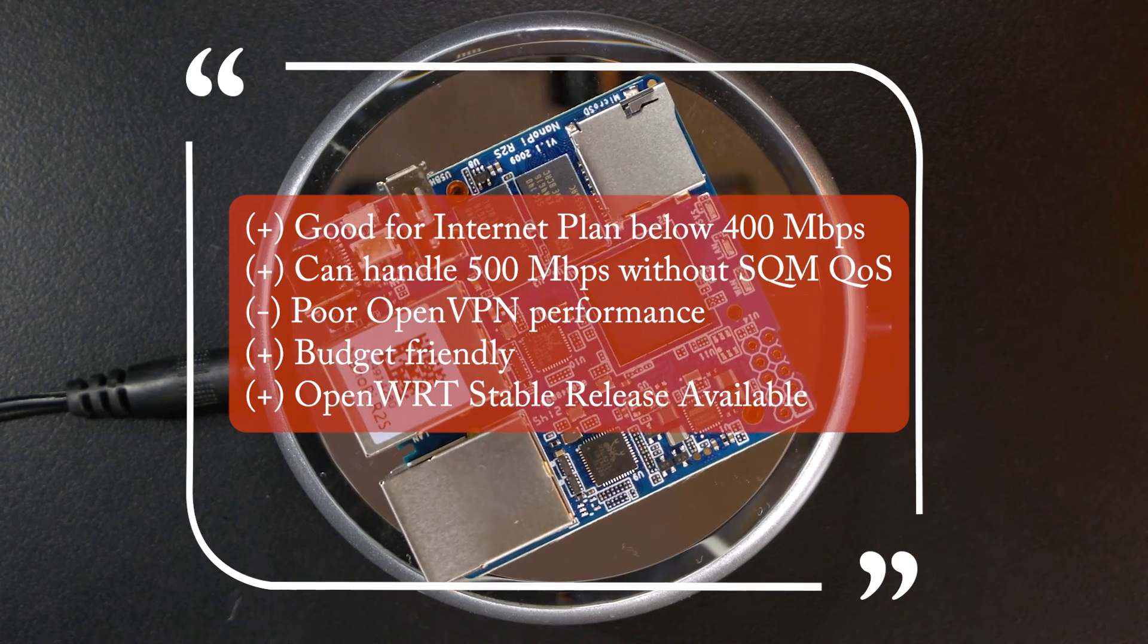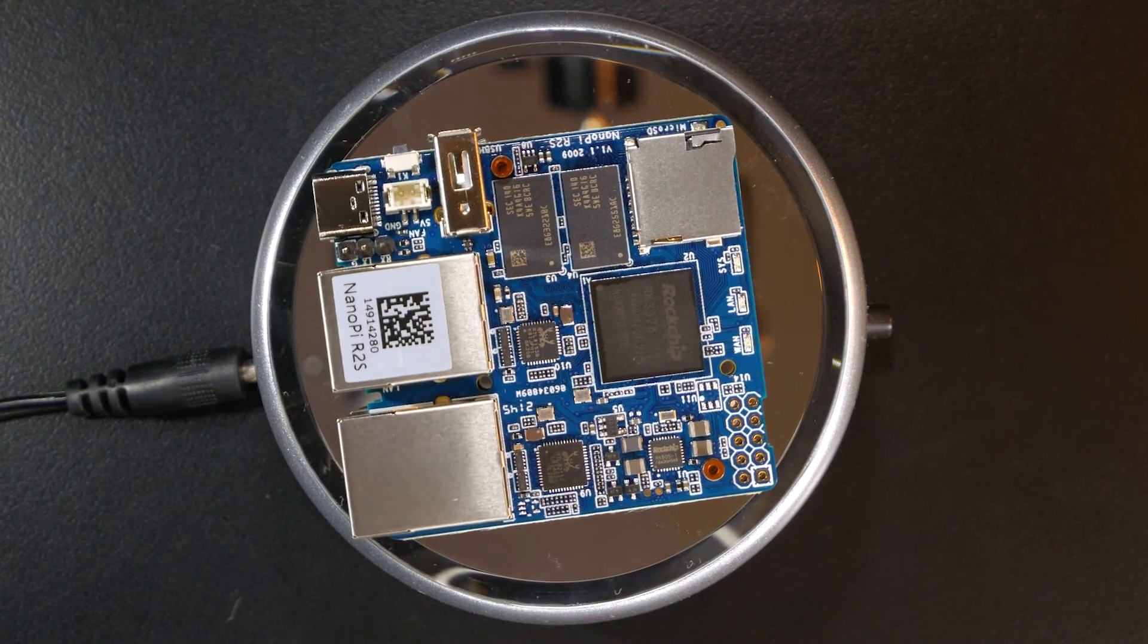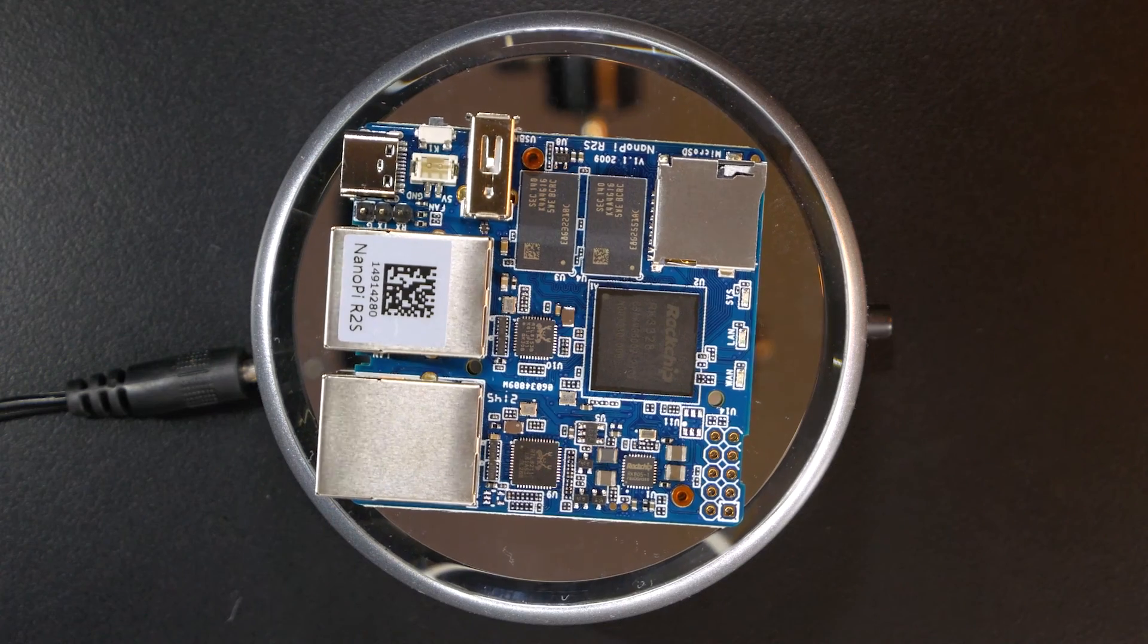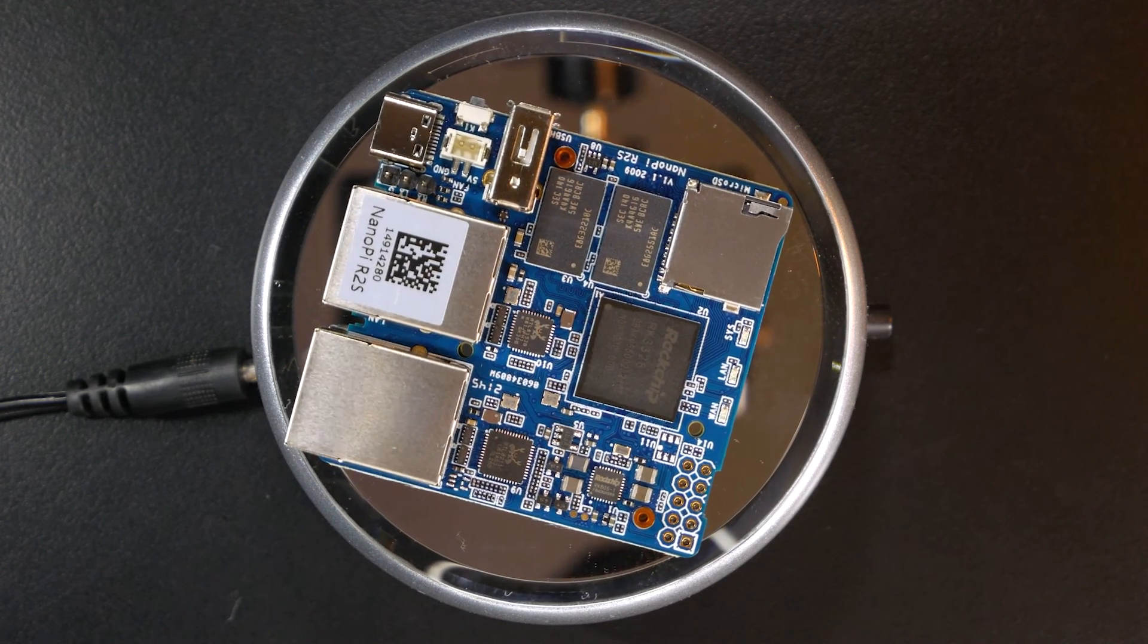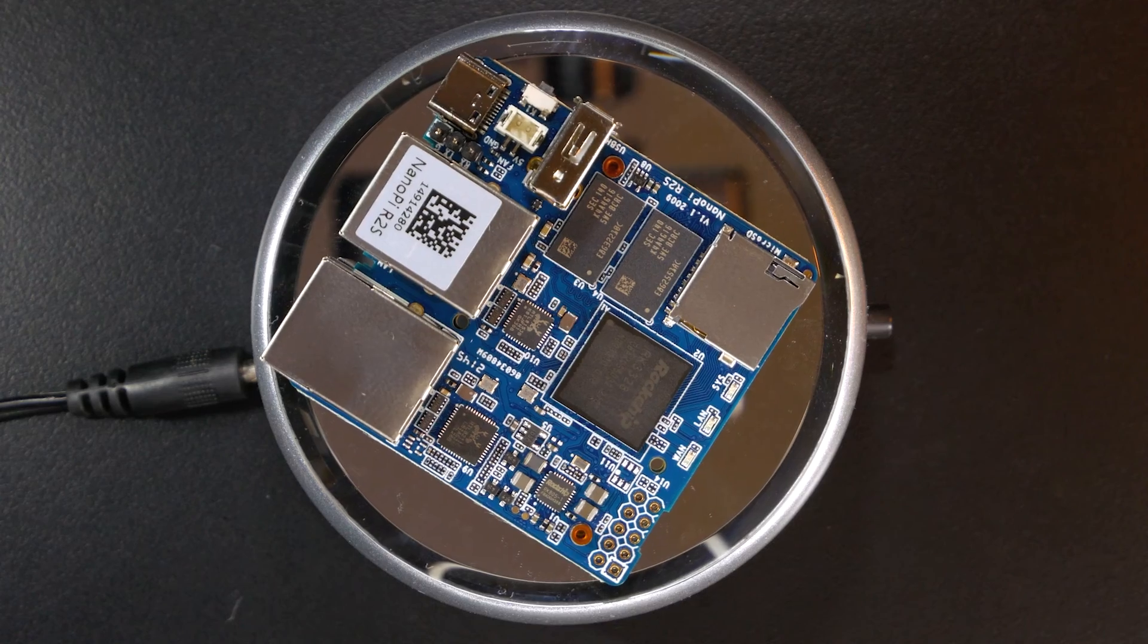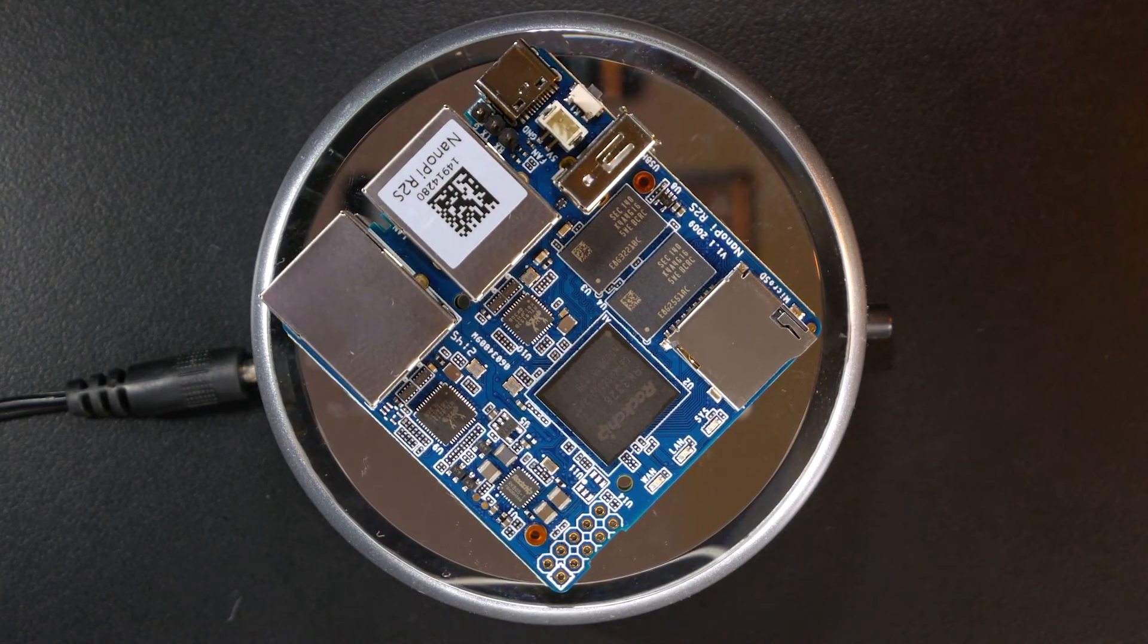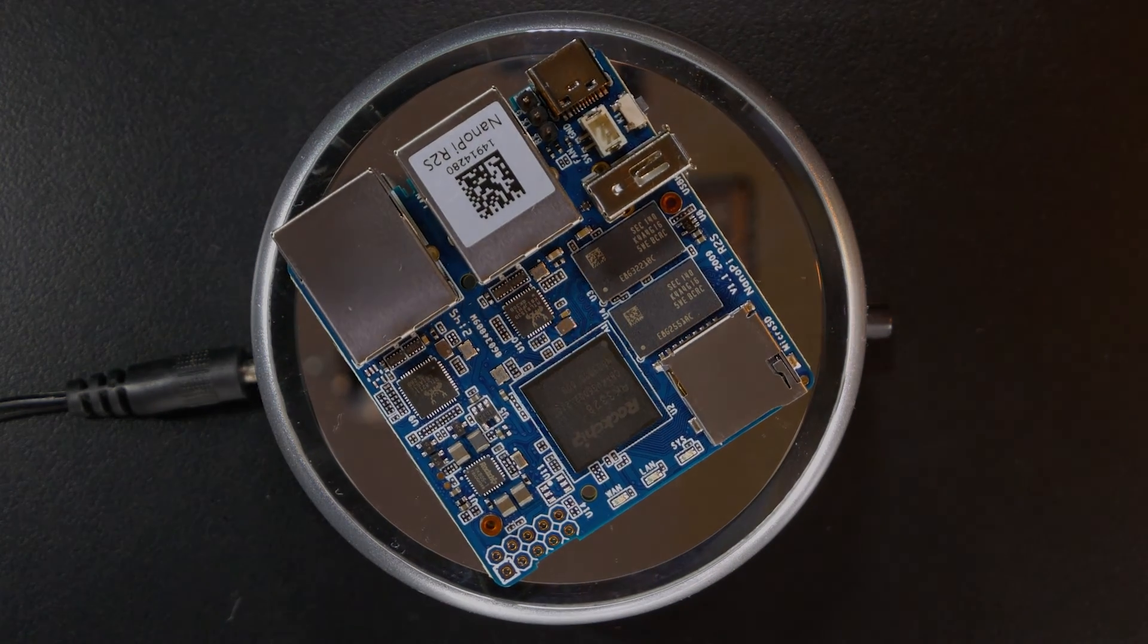However, if you need a higher throughput and better OpenVPN performance, please go with Nanopi R4S. That's all for this video. Thanks for watching and see you all in the next one.